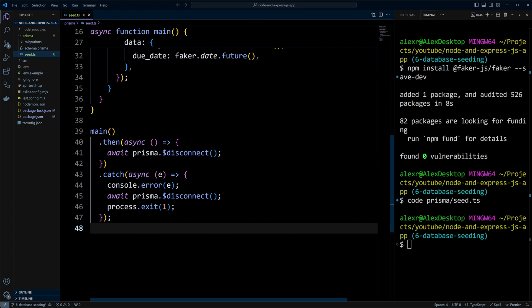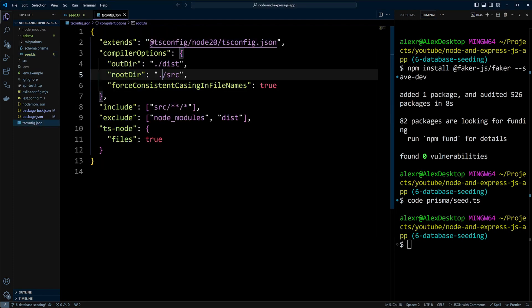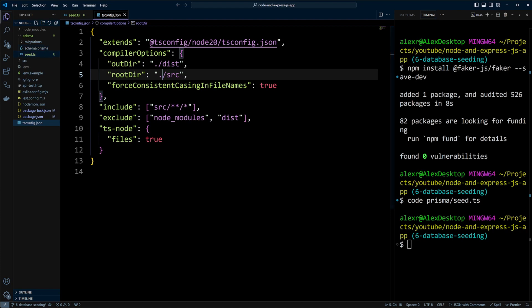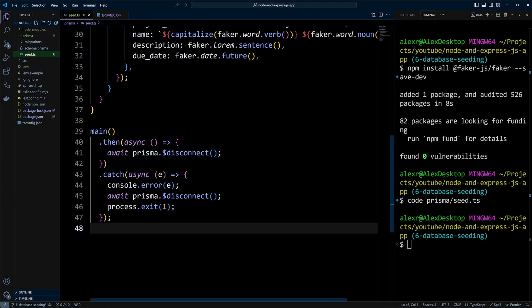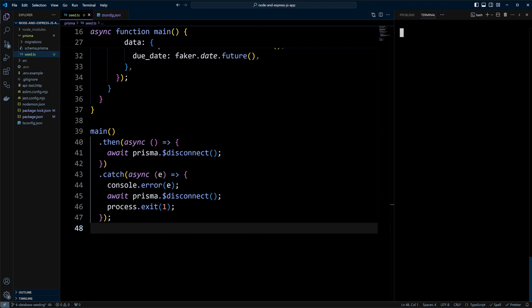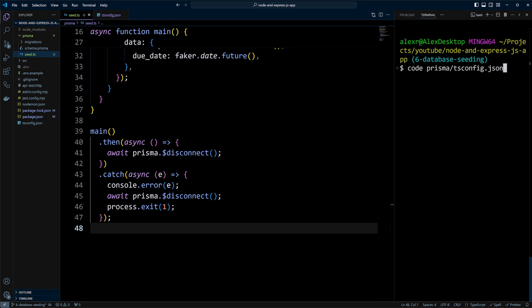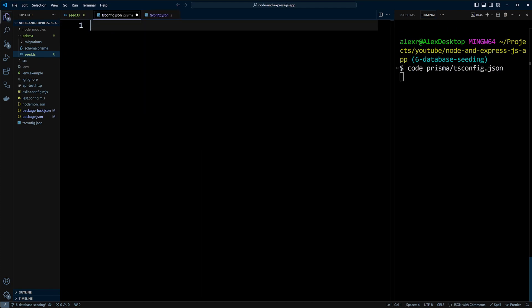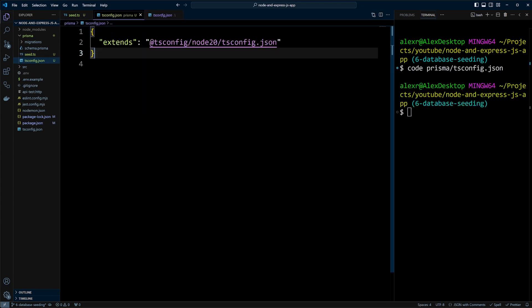The seed.ts file is a TypeScript file, but since it's located outside the SRC folder, it won't be included by our main TSConfig.json. The simplest way to enforce TypeScript settings for seed.ts is creating a new TSConfig within the Prisma folder. Let's go ahead and create TSConfig.json in the Prisma folder. In this TSConfig.json, we simply put the code that will extend TSConfig for node 20.